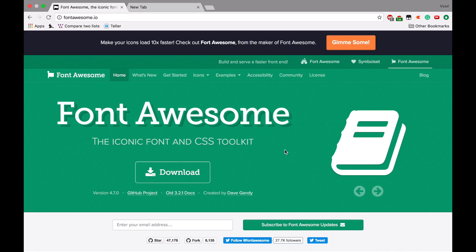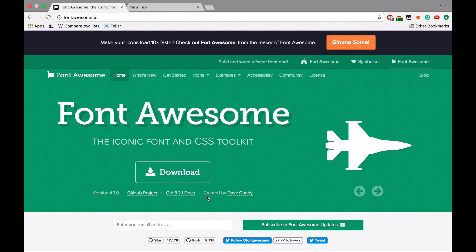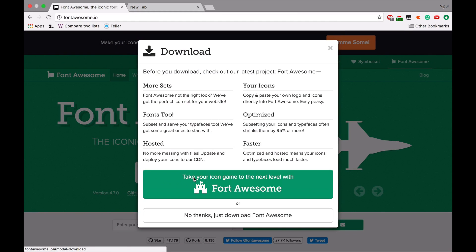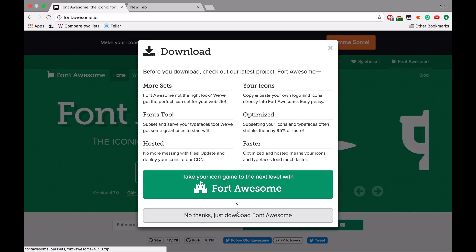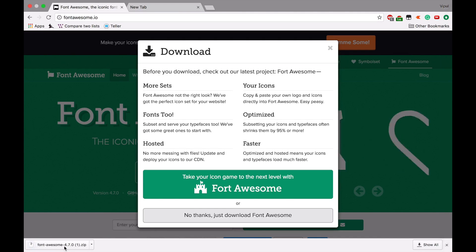To install the Font Awesome font, we just need to go to the Font Awesome website at fontawesome.io, then click on download and just download it. Once the download completes,